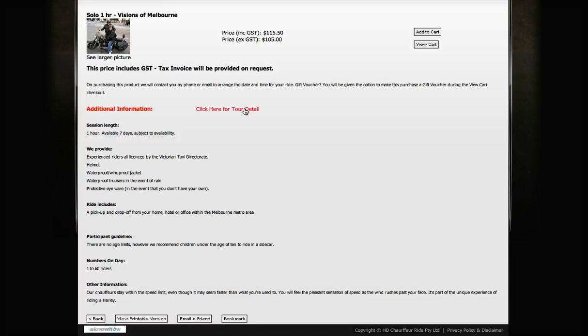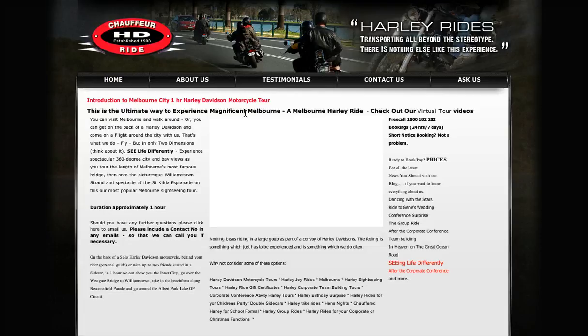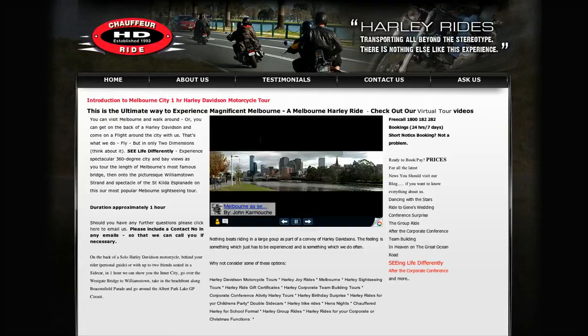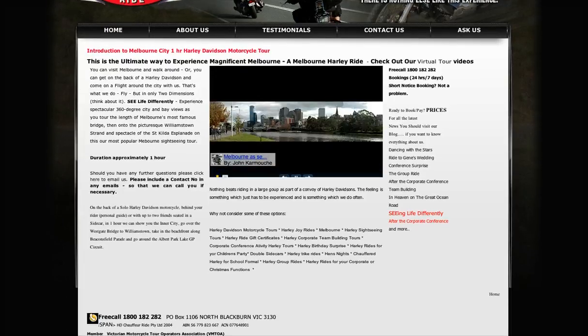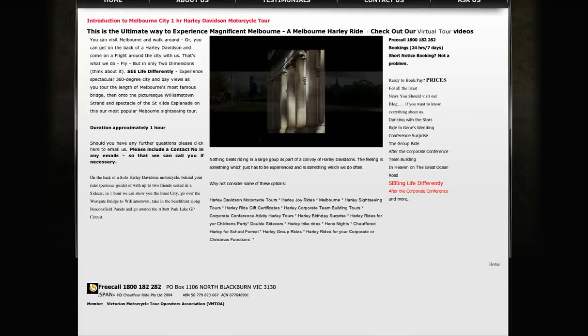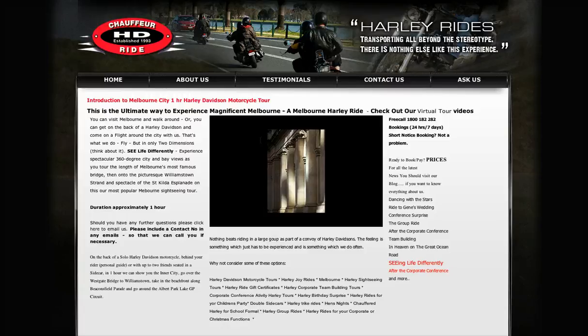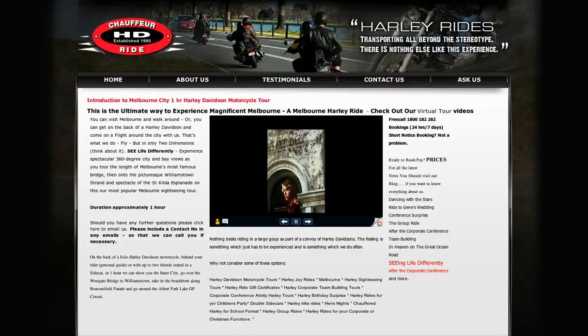If you want specific details about the tour, just click here for the tour detail, and it'll take you to this page where you can see lots of information and read what the specific tour is all about.